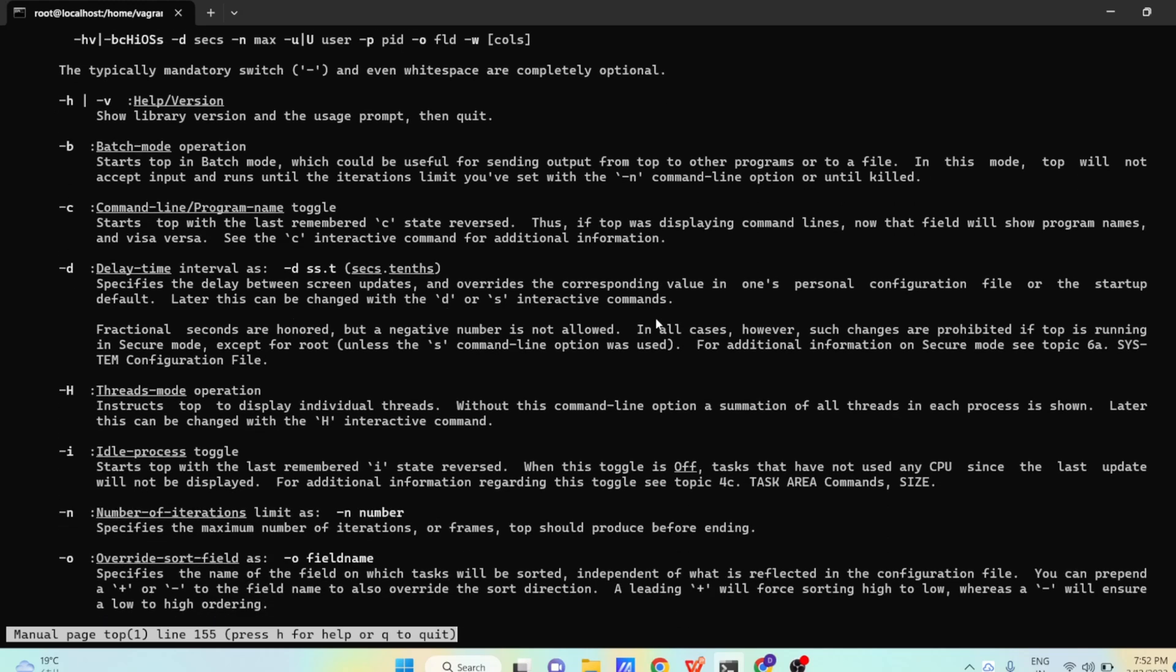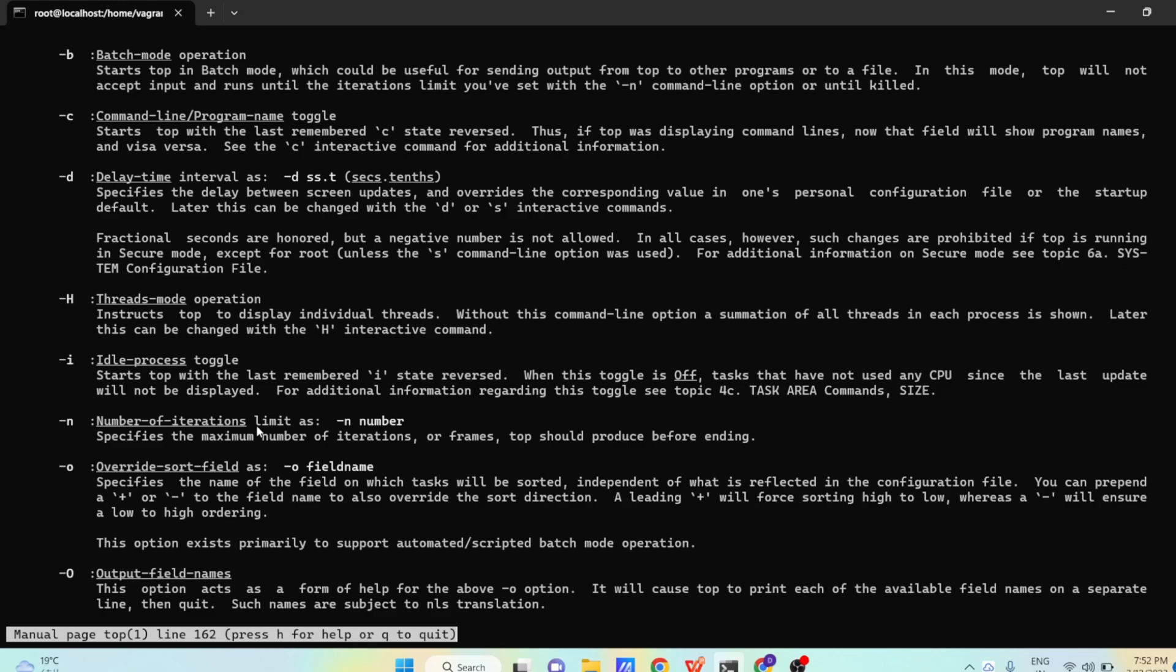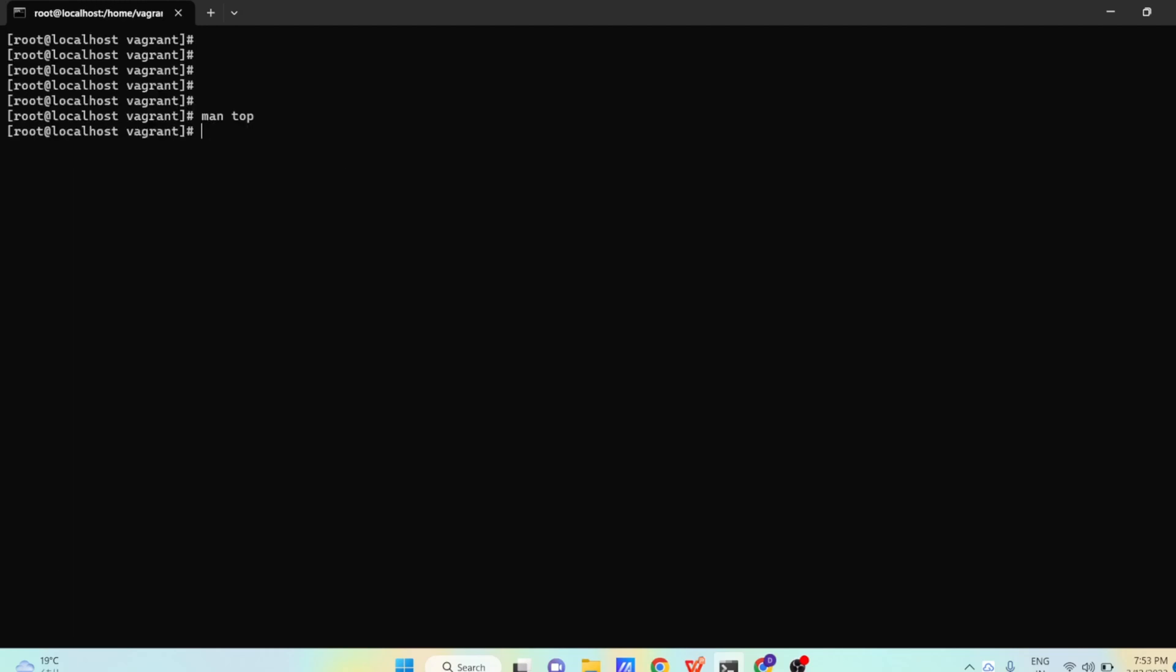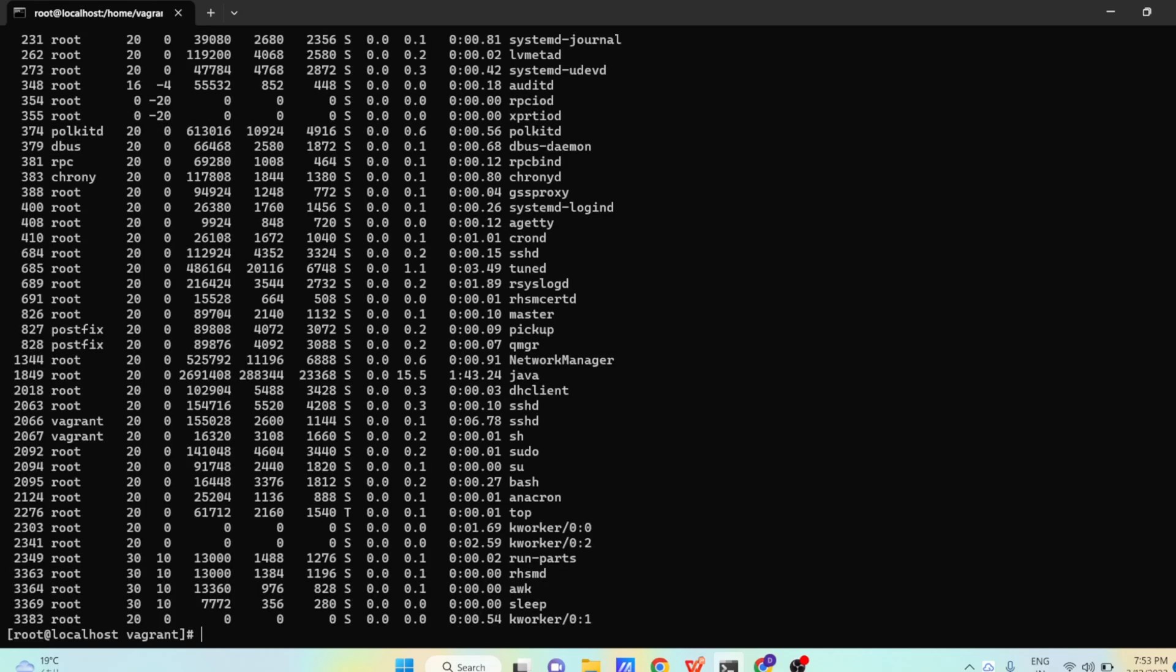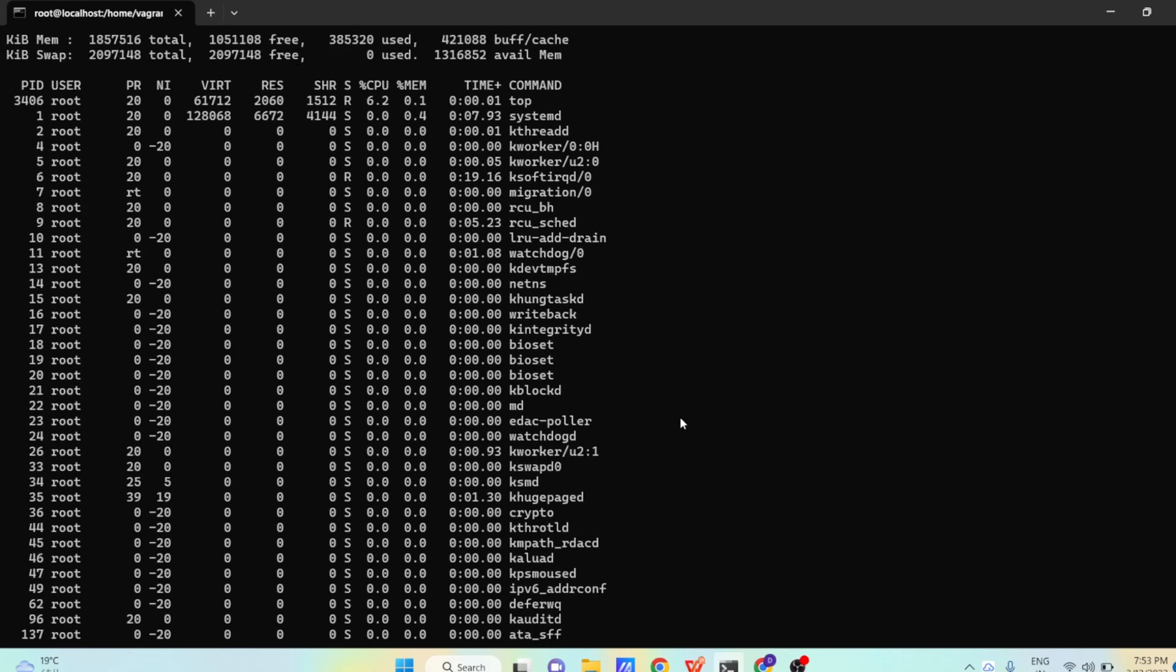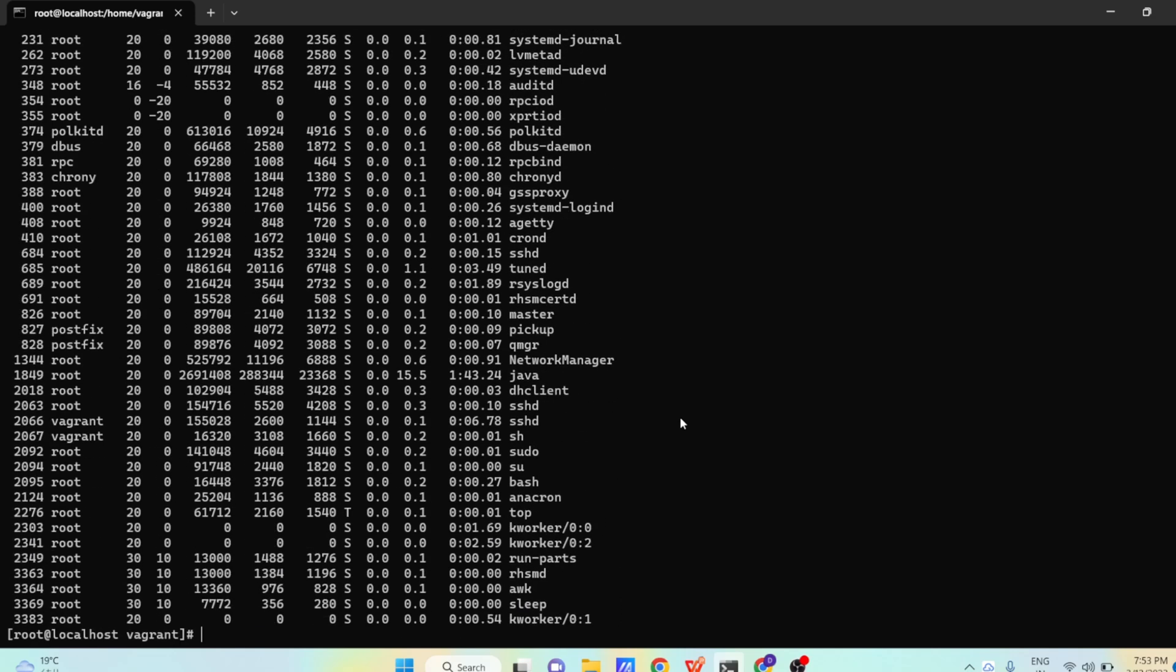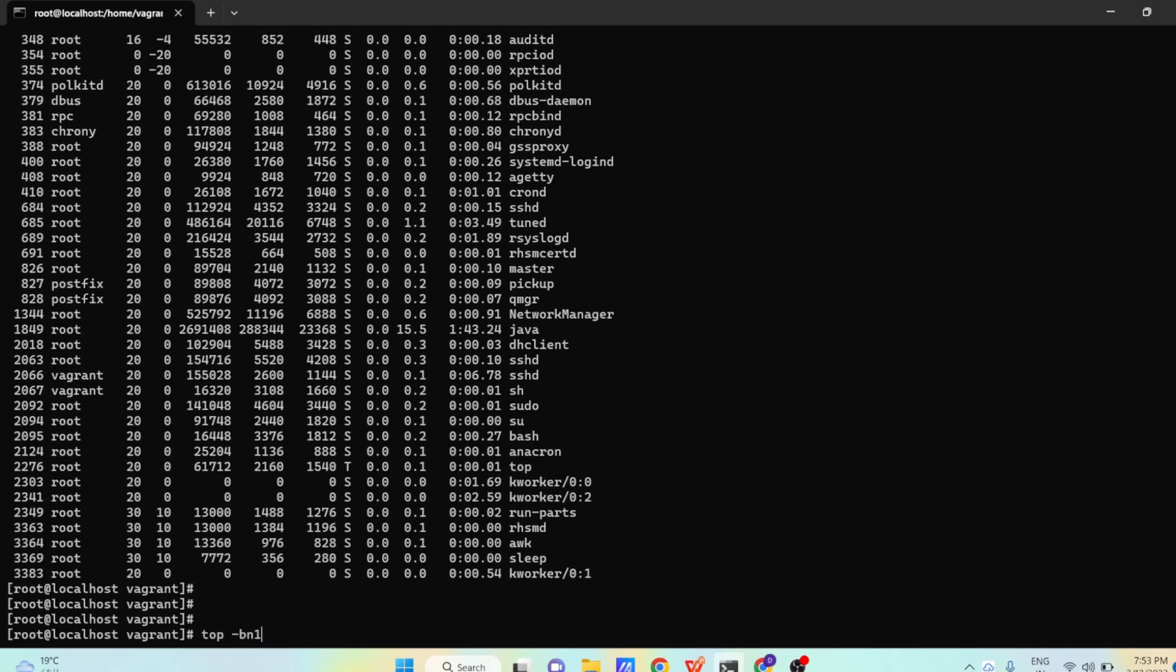Let us see what is -n. -n is number of iterations limit. Specify the maximum number of iterations or frames top should produce before ending. Right now when you are running top command, it is running continuously. But suppose you want to run it one time and want to get the output. Then what we will do: -b, -n, and 1. Value of n is 1.